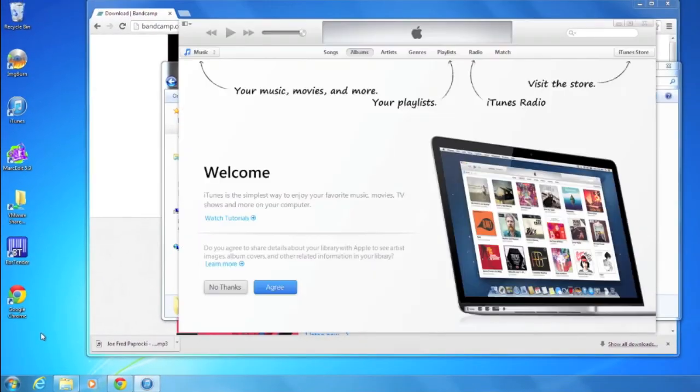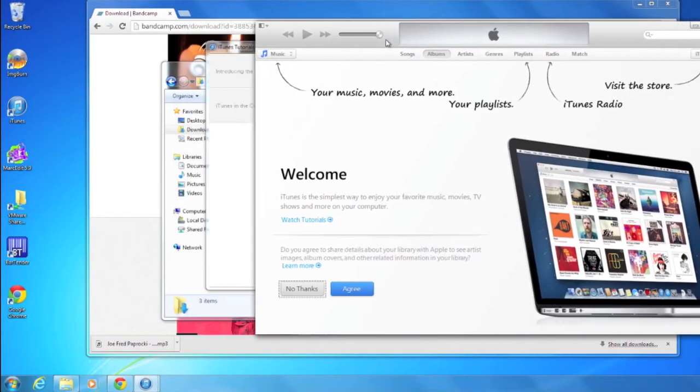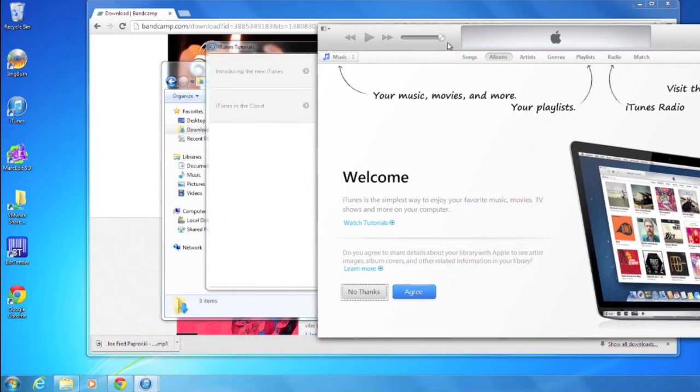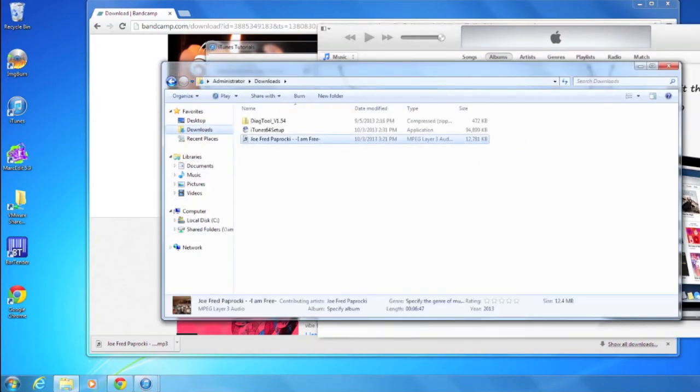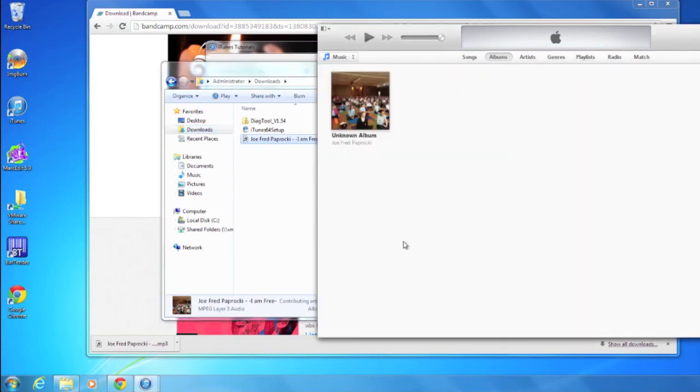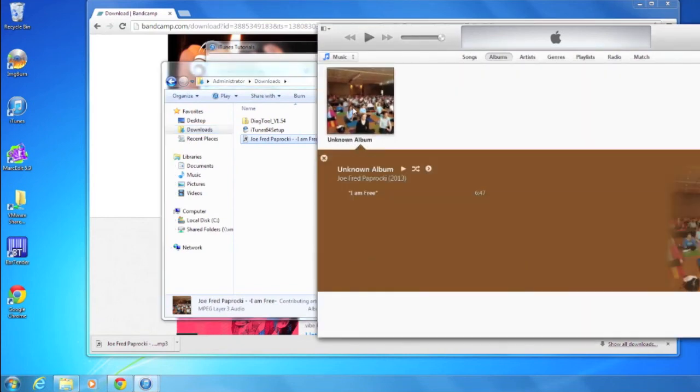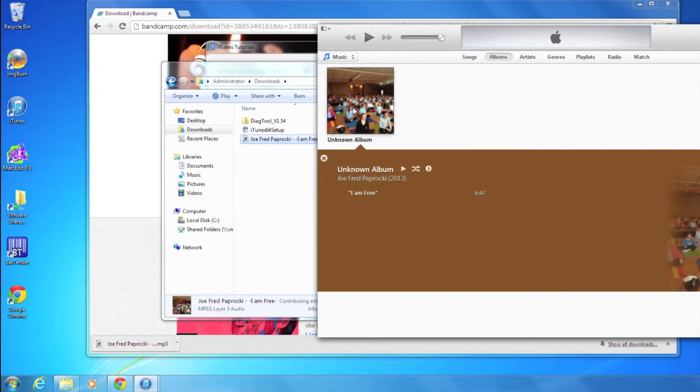Once the iTunes window opens up, go back to your downloads folder and click on the music file, drag it over and drop it into the iTunes window, and the song will now appear in your iTunes library ready for you to listen to it.